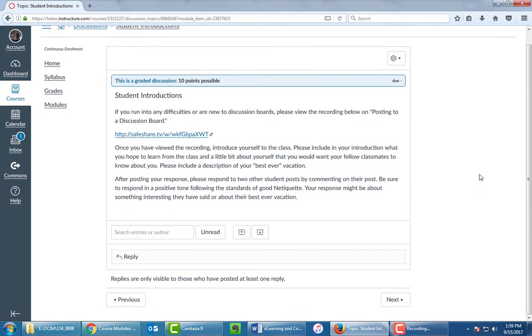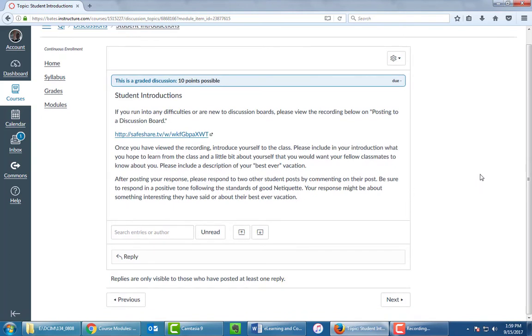It should be pretty straightforward, but a couple of things to be aware of. First, some people are confused because they don't see anyone else's postings. That's actually very common. Most instructors configure it so that you can't see other people's postings until you've posted your own. That way they know that it's your own work. And then once you've posted, you'll be able to see everybody else's work.